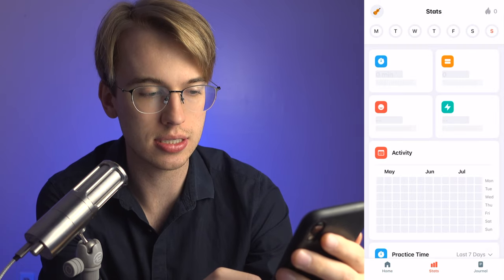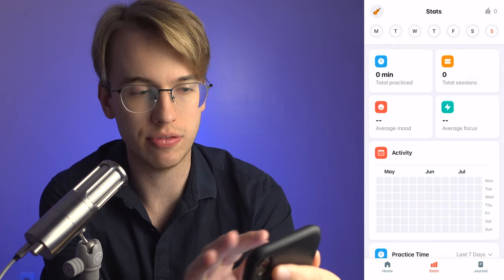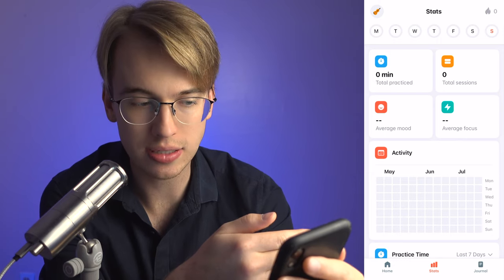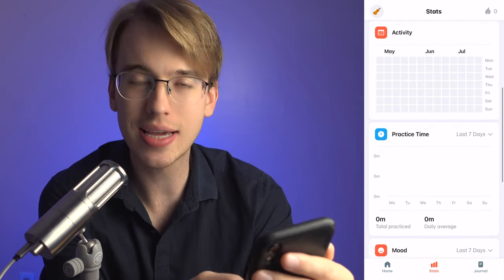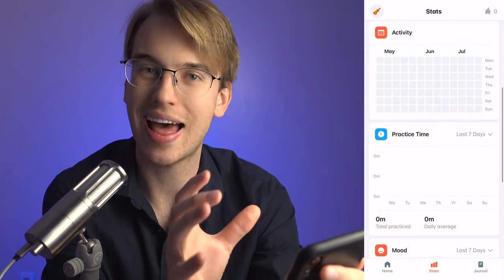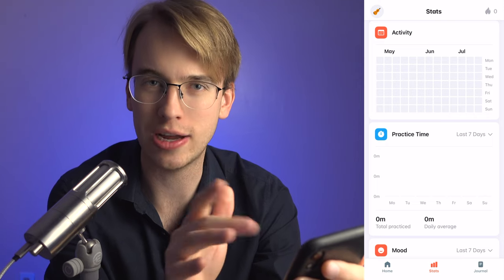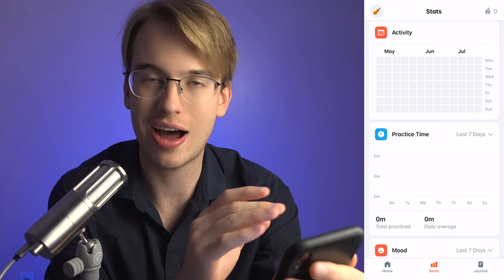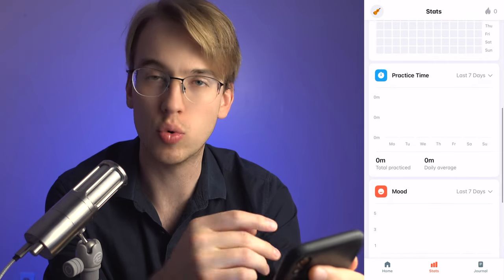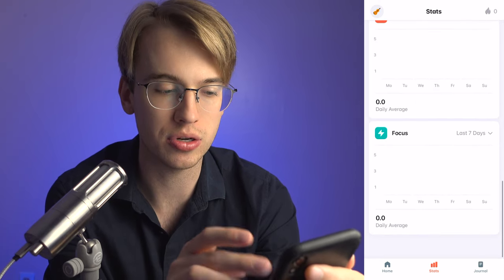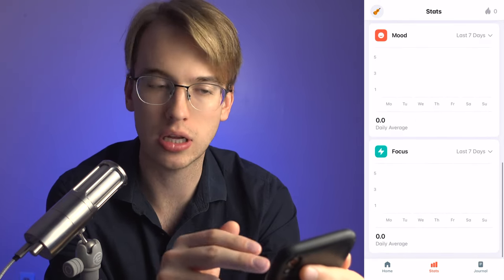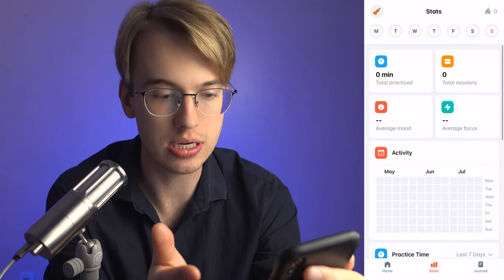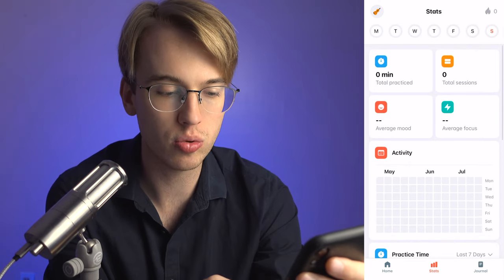Right off the bat I can see stats — how many minutes you've practiced. It's kind of like the Health app in the Apple iOS ecosystem. It gives you an idea of how much you've practiced, what your mood is during practice, and what your focus is like. You can track all of that in the app, which is pretty neat.